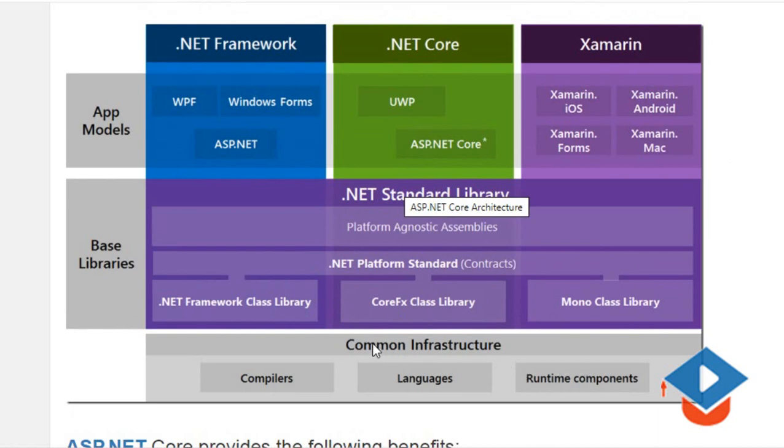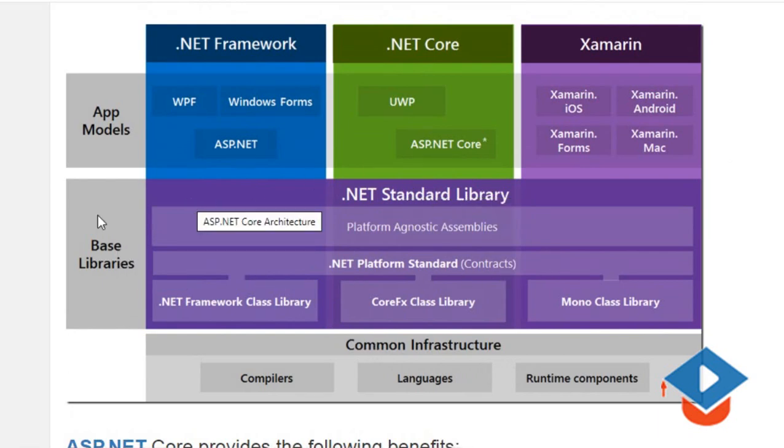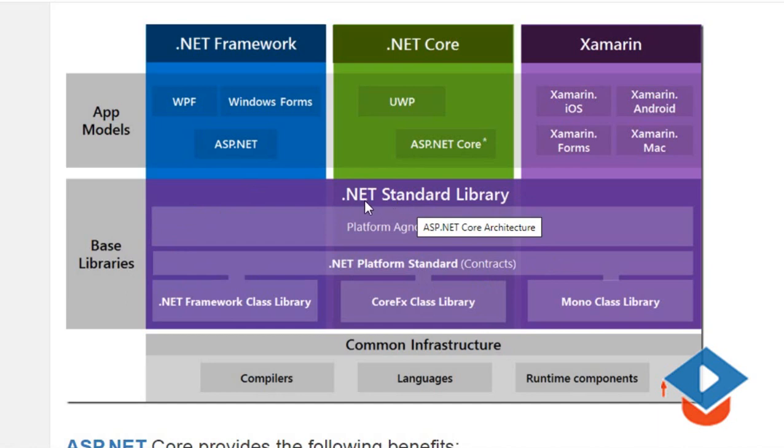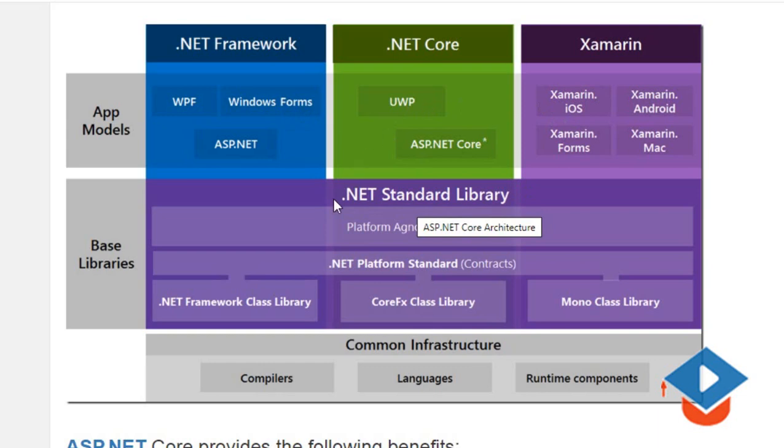On top of that we have a base library. Now in the base library we have a section called .NET Standard Library. What is .NET Standard Library? It's a bunch of code which is on top of the .NET Framework, .NET Core, and Xamarin. We can say for these three upper sections, the .NET Standard is a base class, just like in OOP.